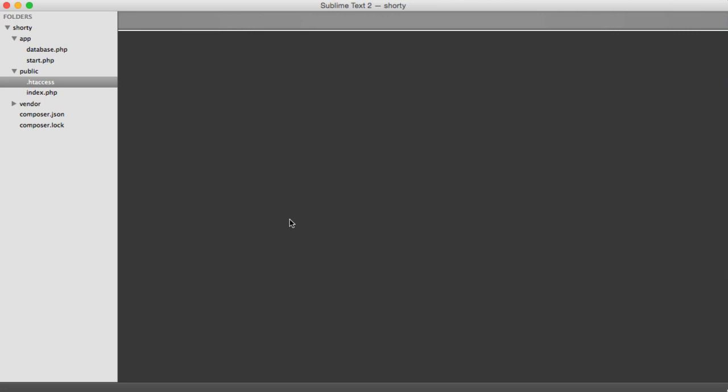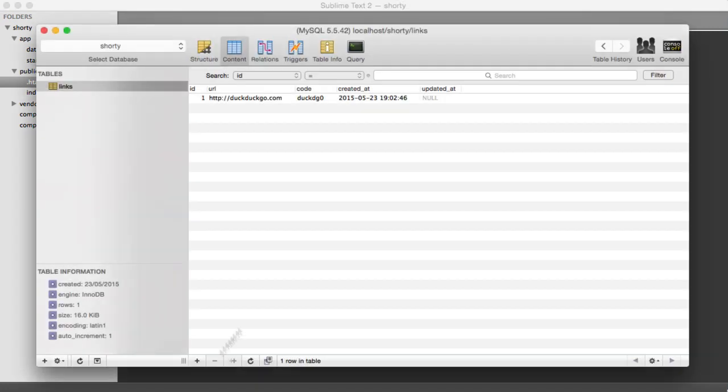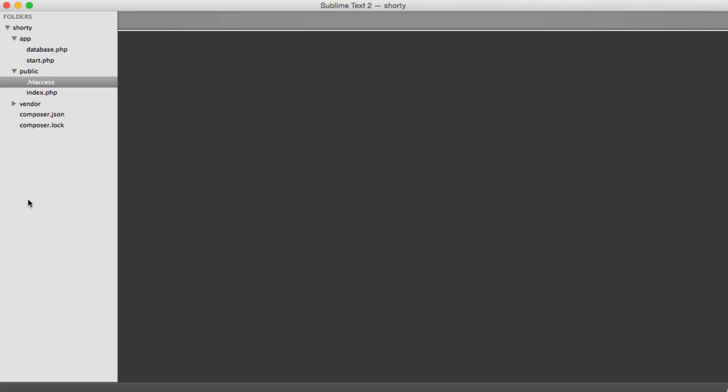So let's create the model. Then we will look at PSR-4 autoloading, which I'll explain. And then we will look at an example of pulling in this record using our new model. It's not as difficult as it sounds.